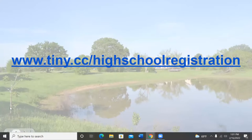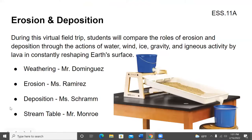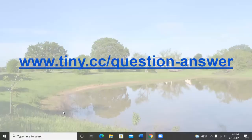The program today is erosion and deposition. During this virtual field trip, students will compare the roles of erosion and deposition through the actions of water, wind, ice, gravity, and igneous activity by lava, constantly reshaping the earth's surface. Mr. Dominguez will cover weathering, Mr. Marius will cover erosion, Miss Ram will talk about deposition, and Mr. Monroe will introduce a stream table. Students can submit questions at www.towny.cc/question answer.